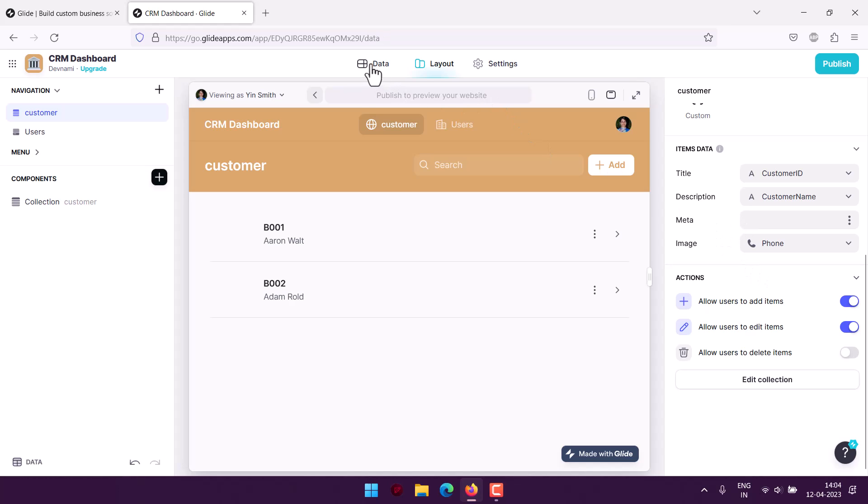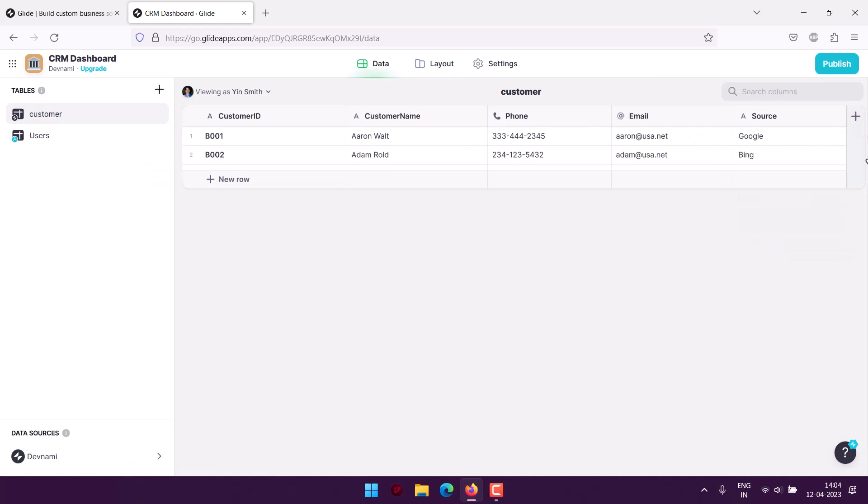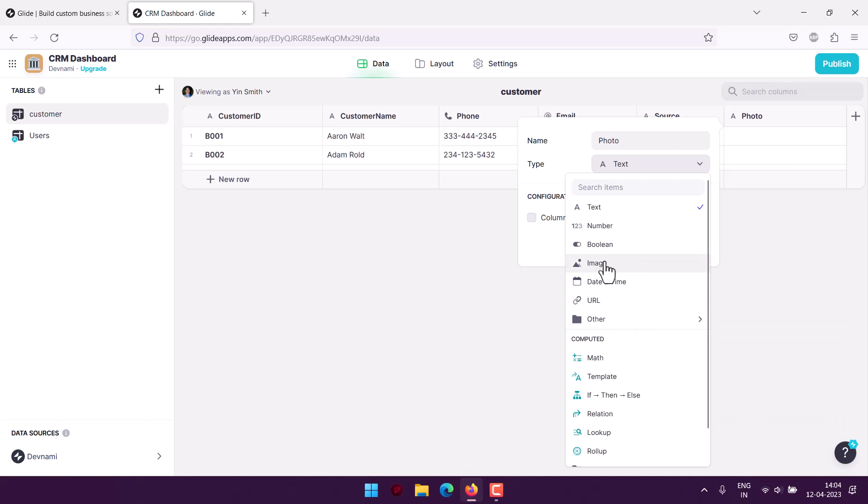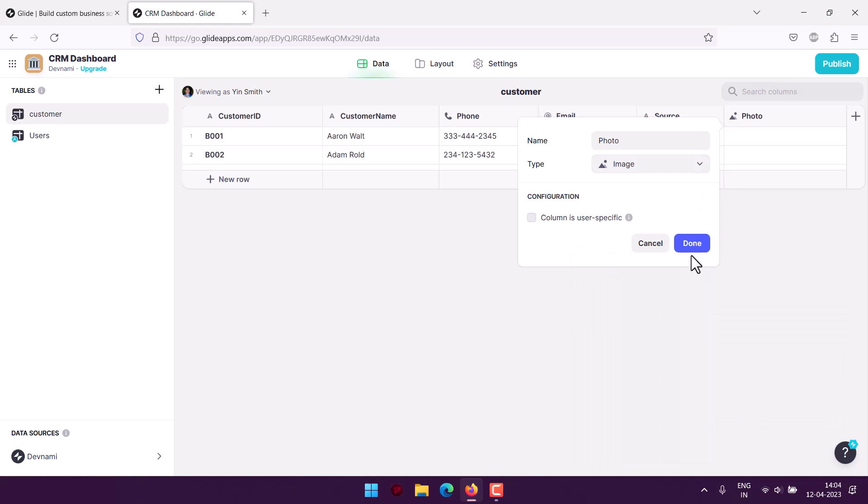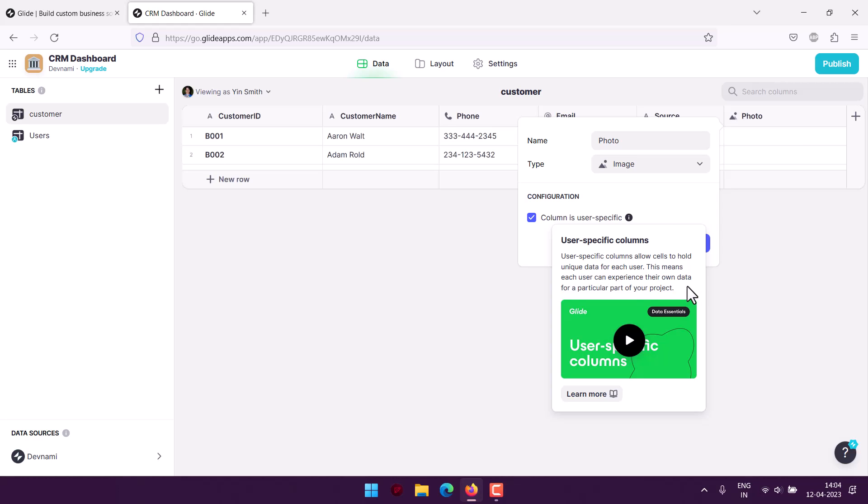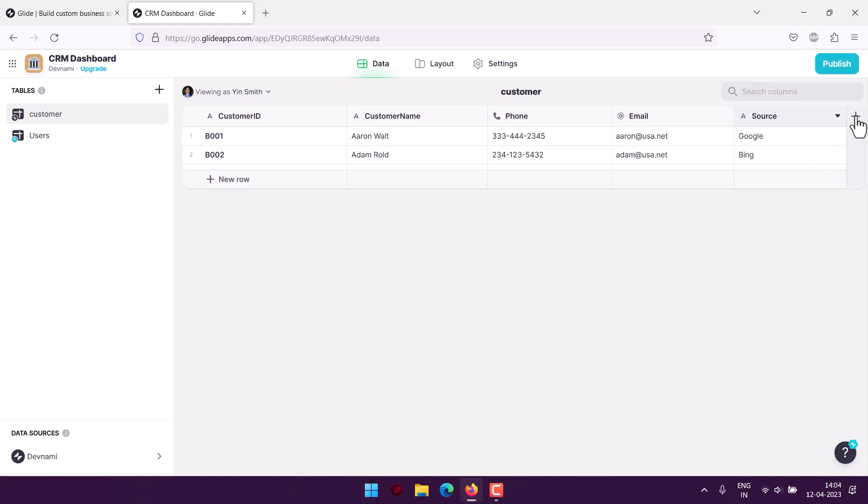Through the table options here, if I choose to add that column, you can use photo and then type image. The column is user-specific, which allows cells to hold unique data for each user. I'll add that.